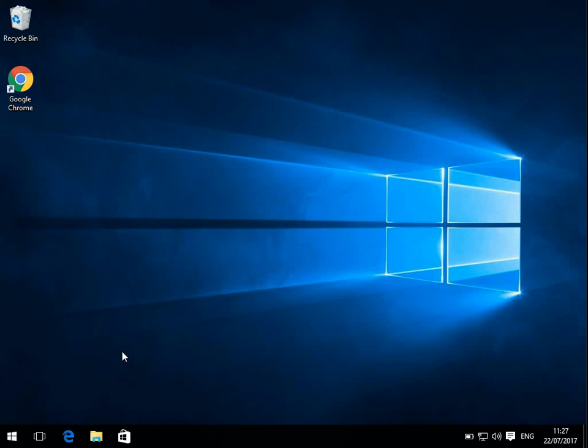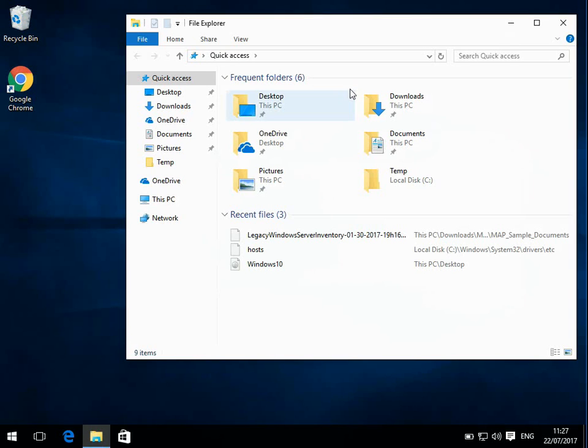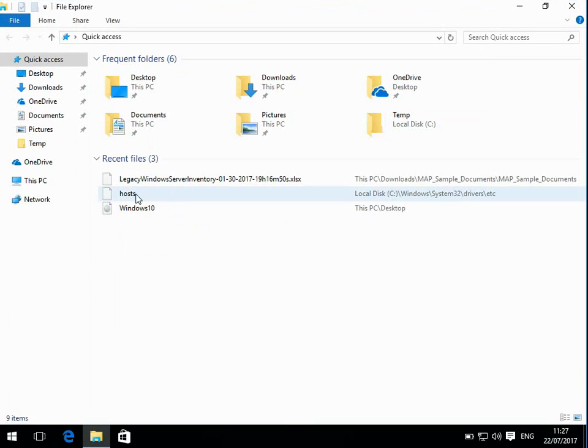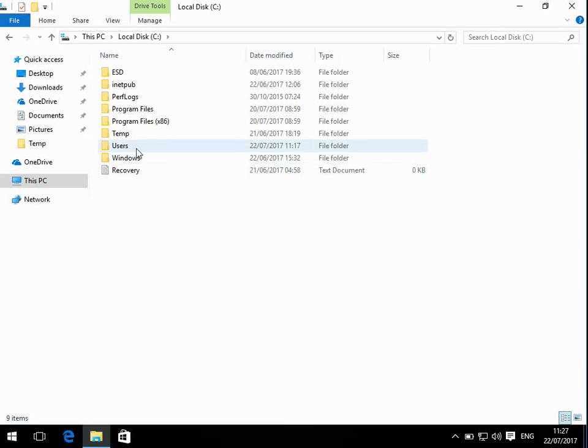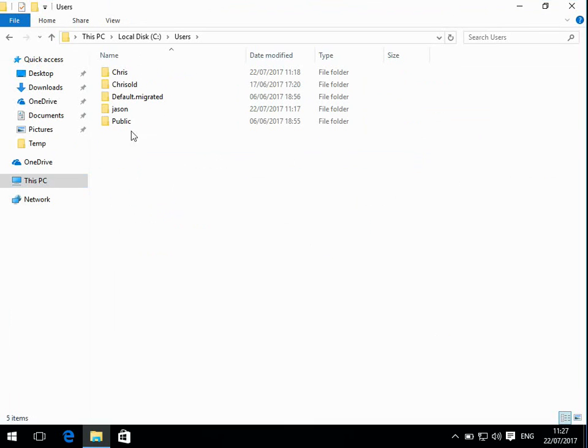Okay, we're on the desktop now. So if you open up File Explorer here and if you click on This PC, then go to your C drive,